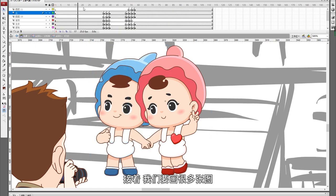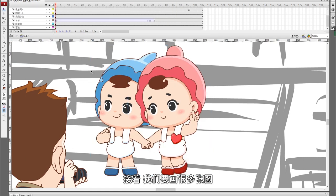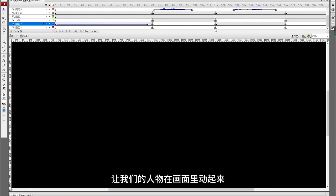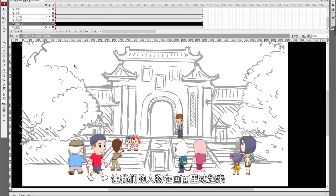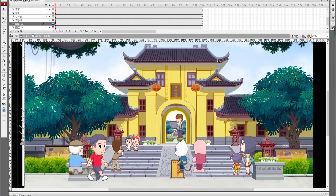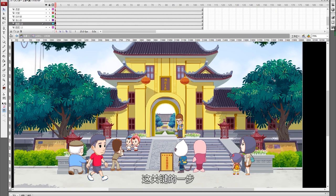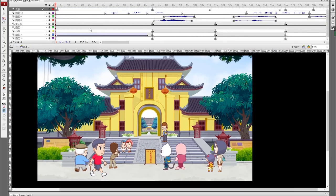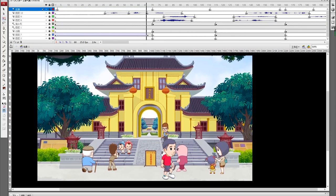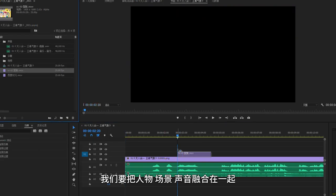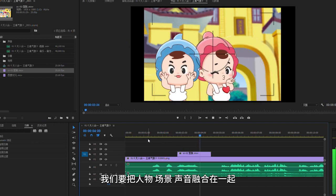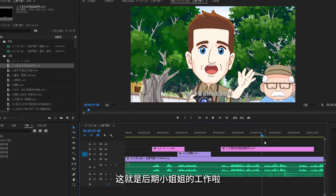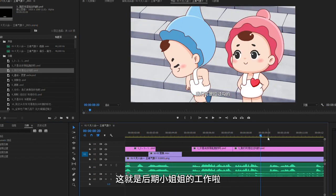Next, it's time to draw lots of frames, then use our software to make the characters move in a picture. This crucial step will bring our story to life. And finally, we're going to put together the characters, the backgrounds, and sounds. This is the editor's job.